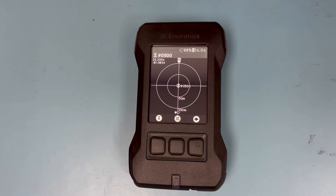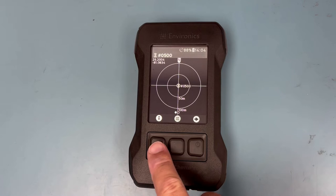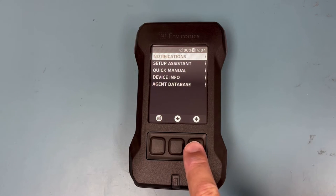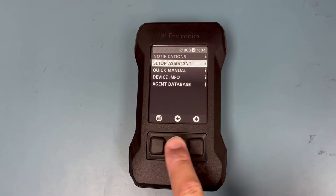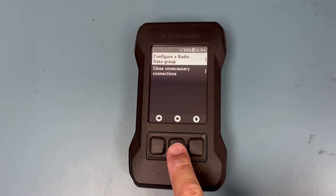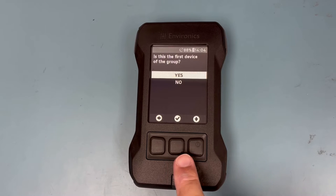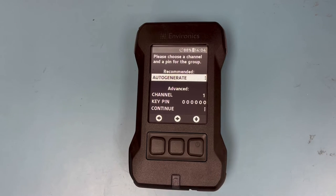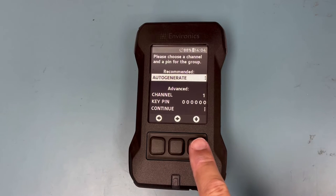Once the device is turned on and warmed up, we are going to click the left button and select the setup assistant, then select configure a radio data group, then select yes — this is the first device of a group.